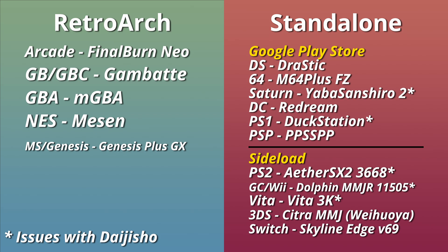As far as issues with Dijisho goes, there's a few emulators that won't work or have small issues.